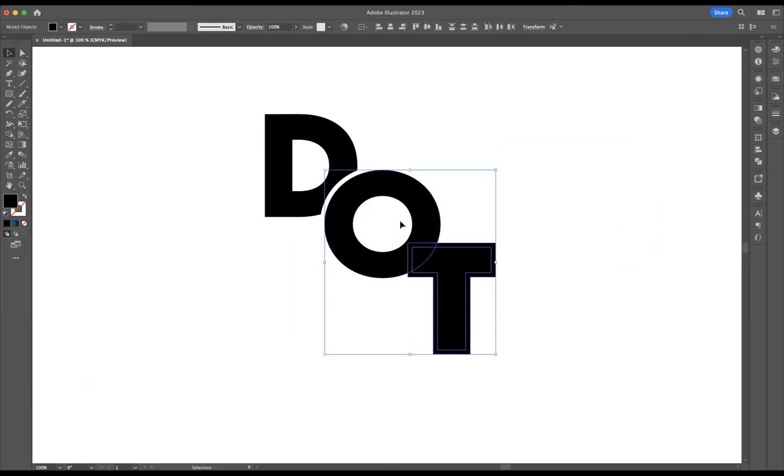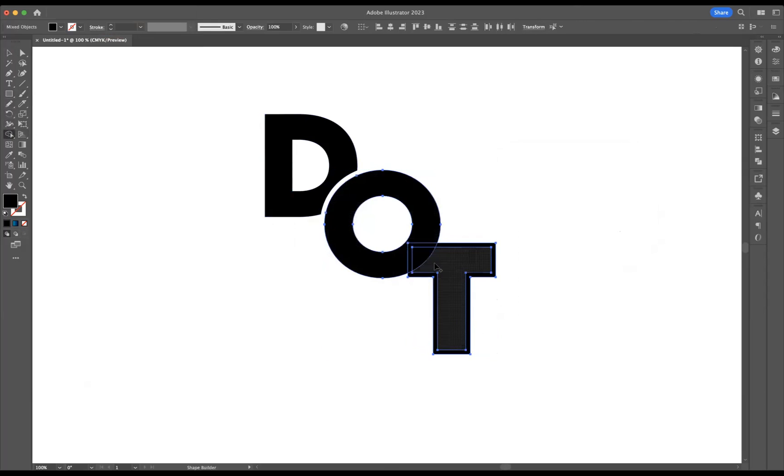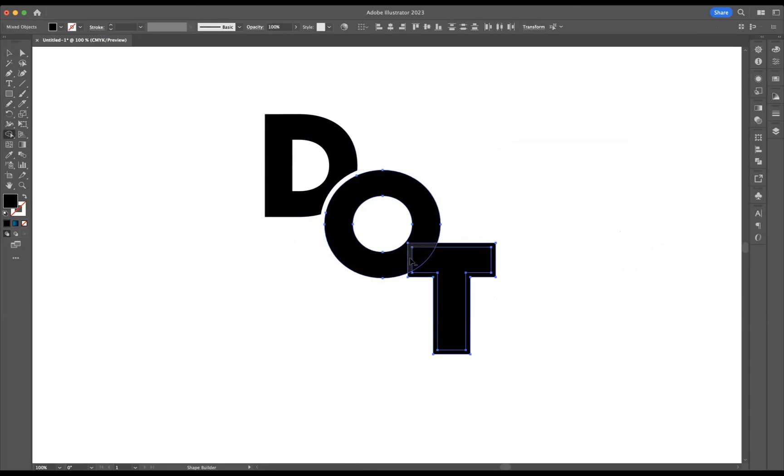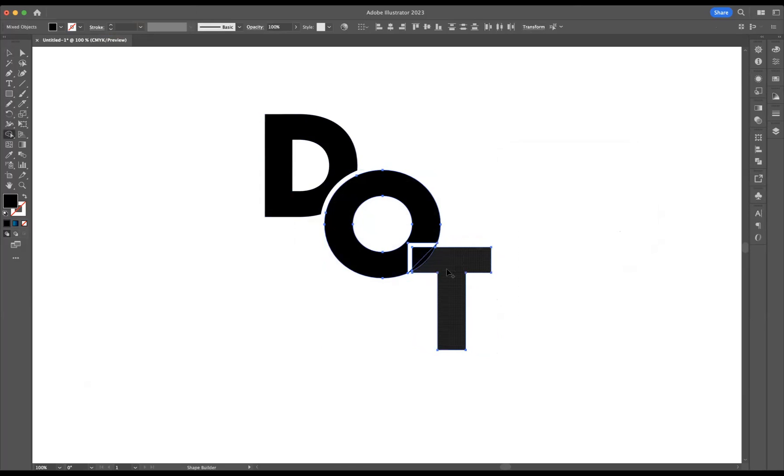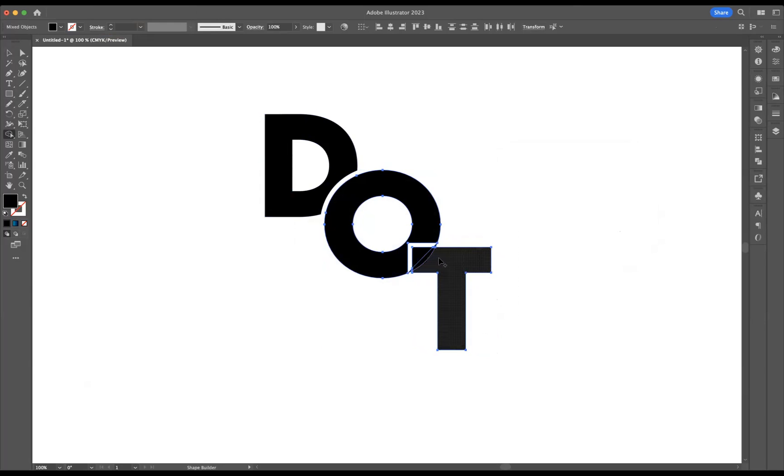Now I'm going to select the T and the O at the same time. Let's use our shape builder tool, and same again option on Mac to remove or alt on Windows to remove. Let's do the same there with that section there. Let's say these little sections in there, also build that into a shape there. And we need to get rid of that little section underneath there, and there as well.